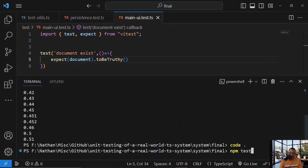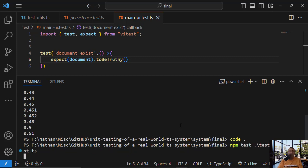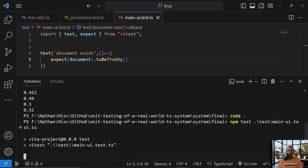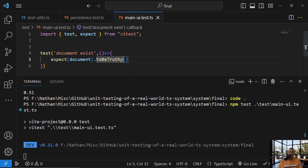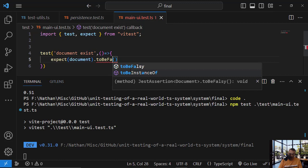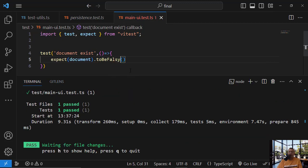npm test, test main, yeah, should be true. And let's maybe start with falsy, so it will fail and then we will change it. Falsy.